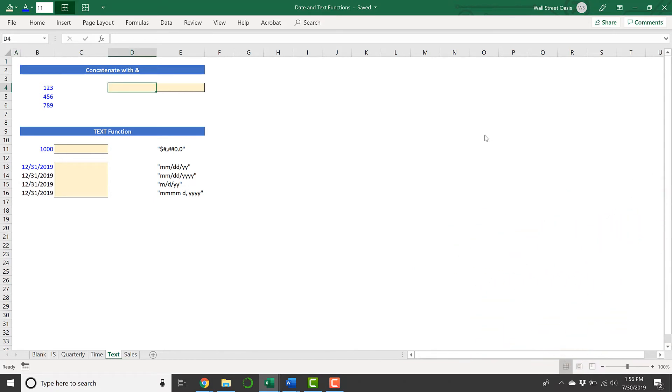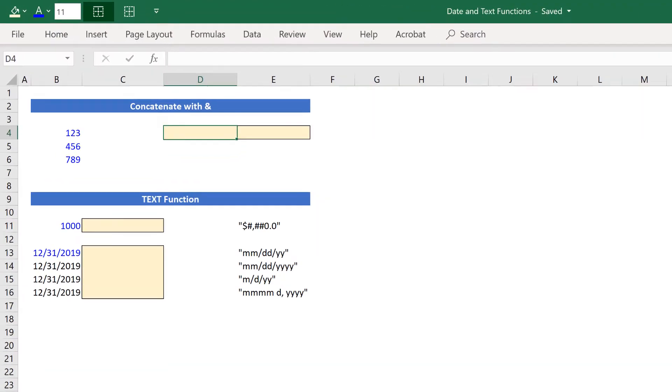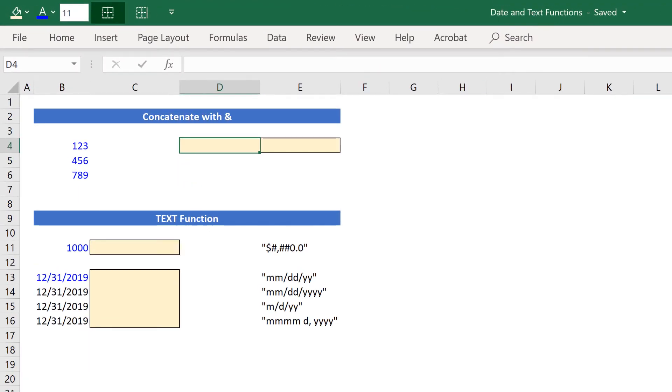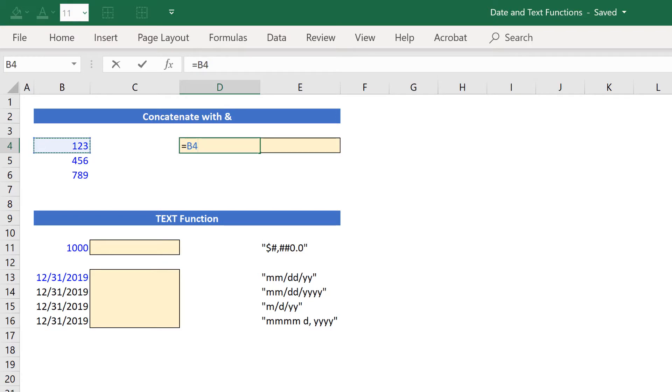I can use the ampersand symbol to concatenate different references inside a single formula. If I hit equals to start my formula and then move over to where I have 1, 2, 3. If I hit enter, obviously I'll just get 1, 2, 3.